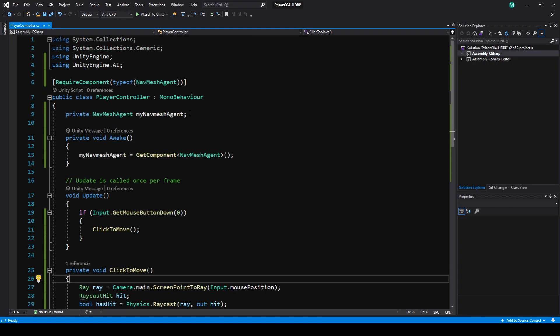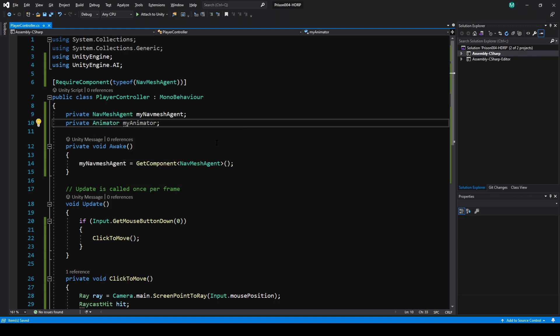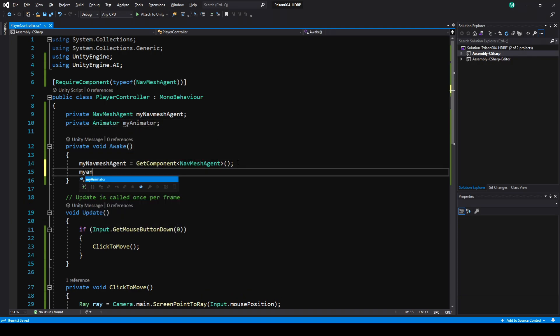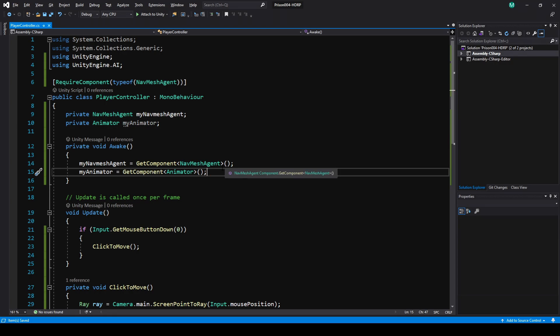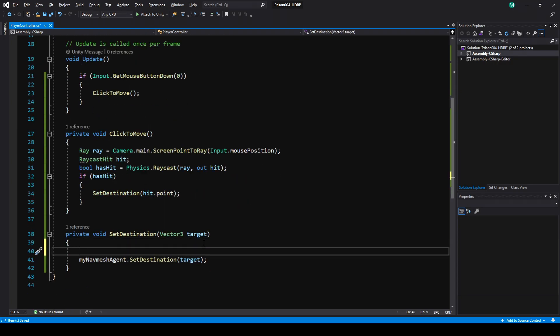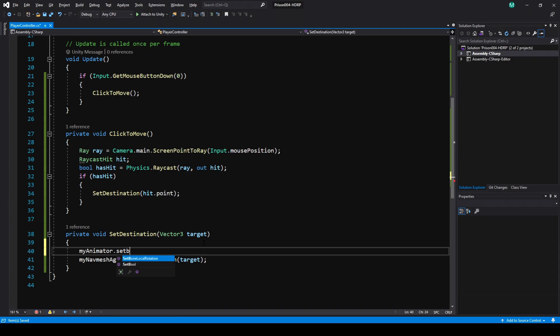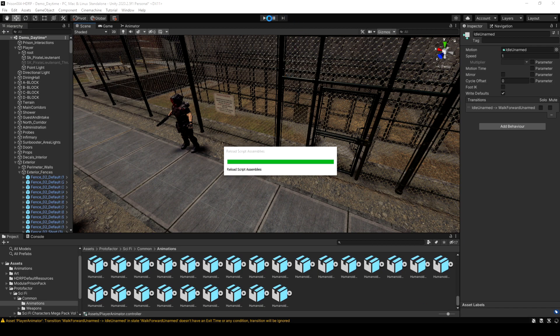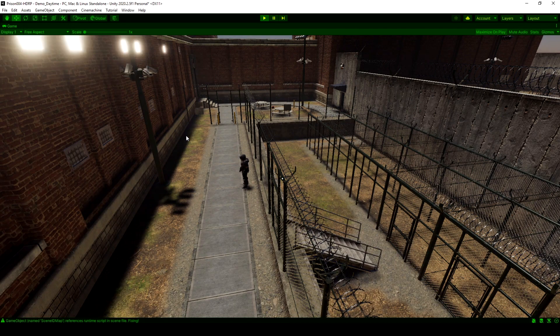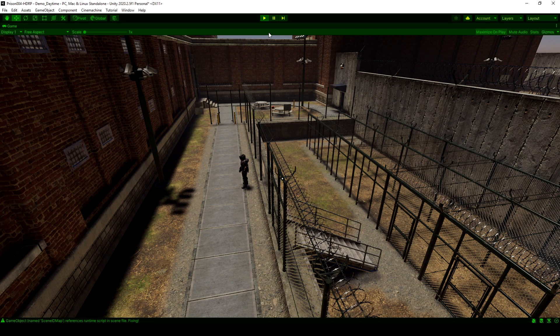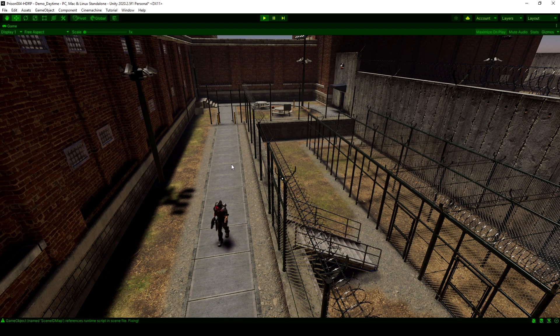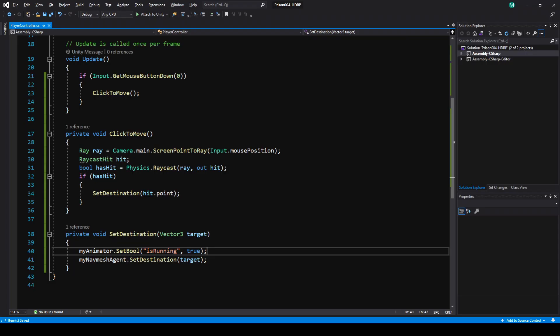Let's go back to our player controller, and now we just need to cache a reference to the animator, the exact same way we did for the navmesh agent. In SetDestination, I'm just going to use myAnimator.SetBool, and set isRunning to be true, and this will play the run animation. Now when we run the game, when we click to move the player, he's going to start running. The only problem with this right now is he won't stop running. So that's the next thing we'll have to do, but it's good to troubleshoot by running your code constantly to make sure it's working as you want before you add more things.